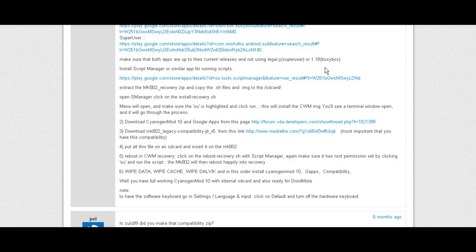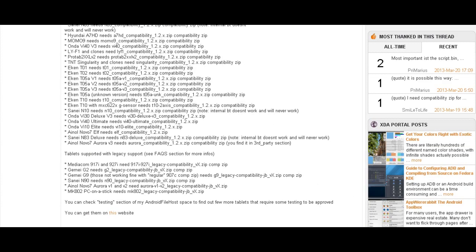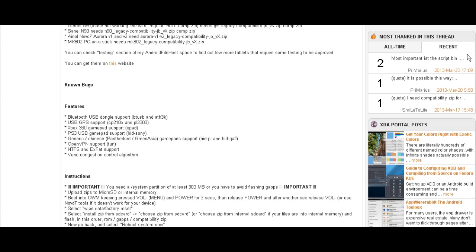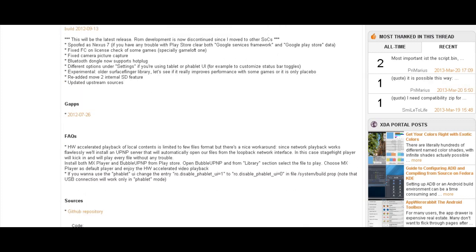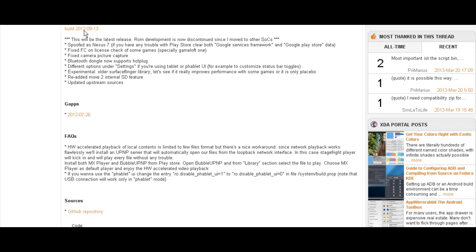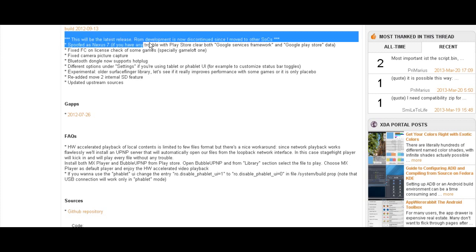And now you'll need to download CyanogenMod 10 and Google Apps from this link. I'll have a link to that in the description too, as well as this page. And if you scroll down about halfway on the page, you'll see Changelog. Download the link over here. And also you'll want to download GApps, which is right here. This is no longer developed, so there won't be any newer versions that you'll have to update to or anything.